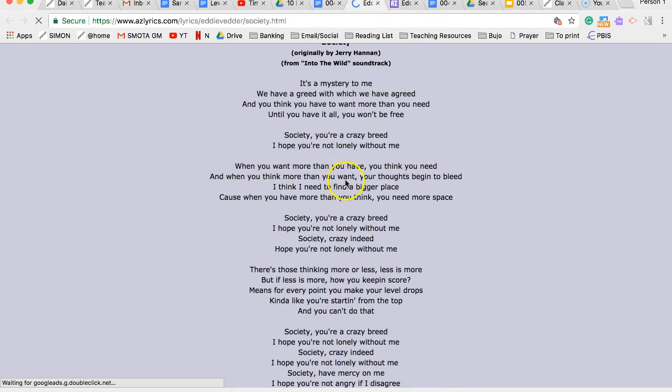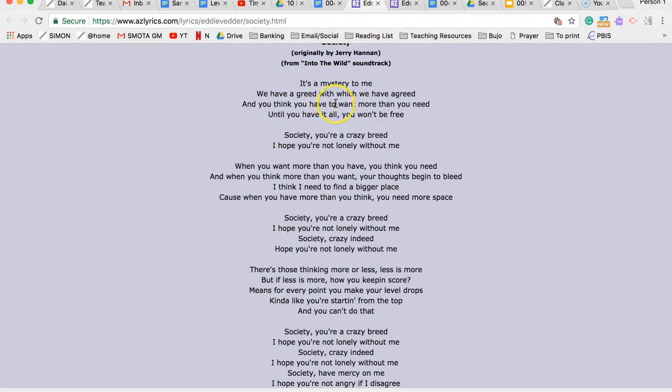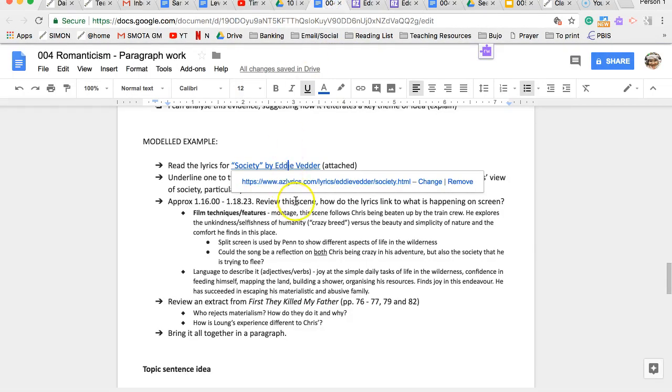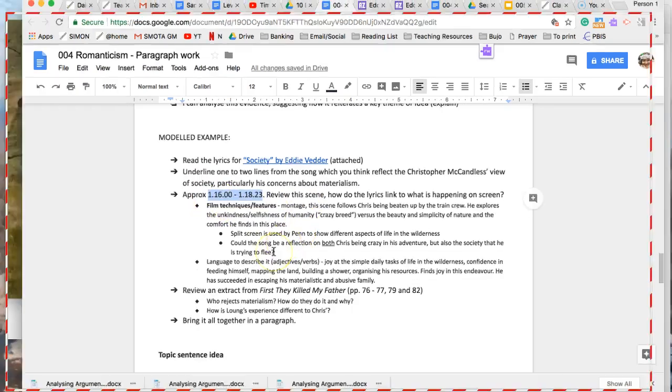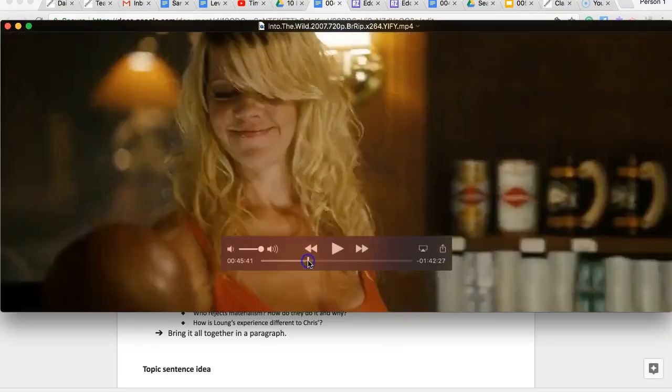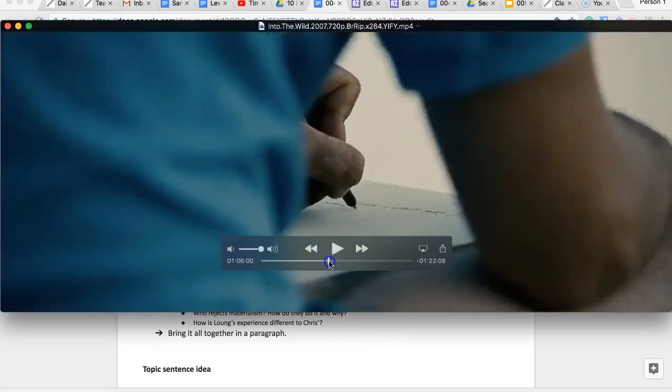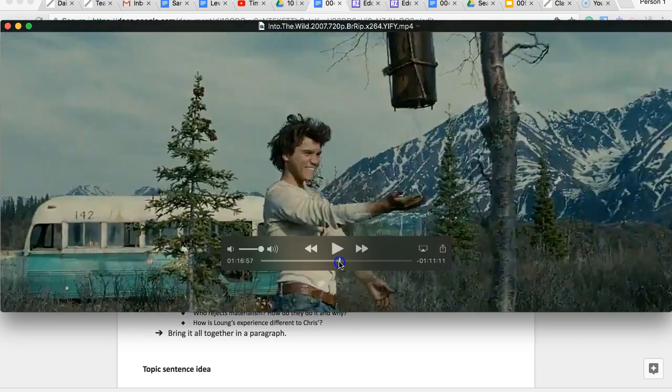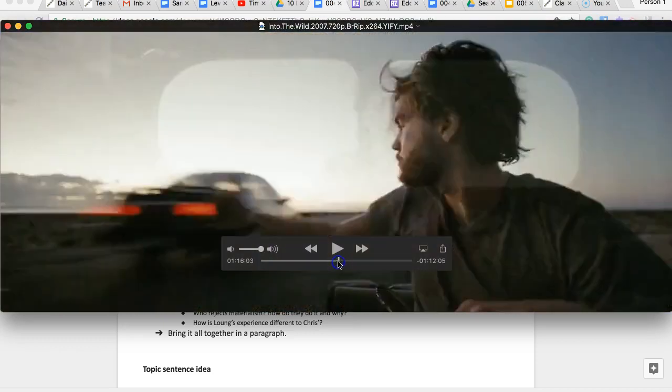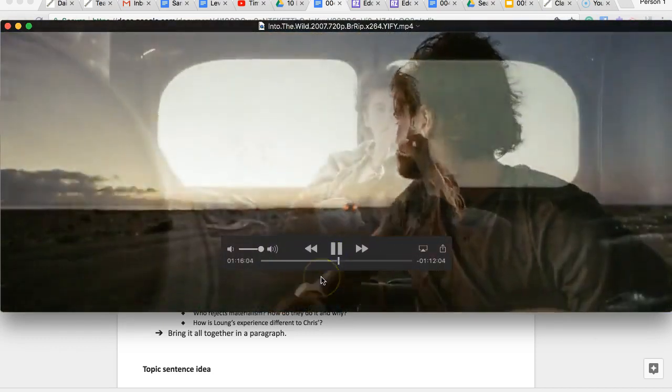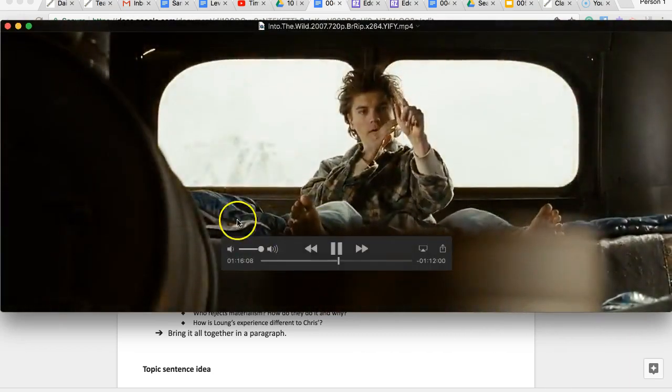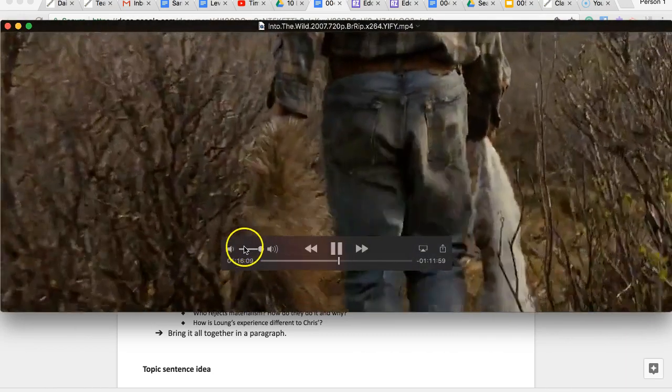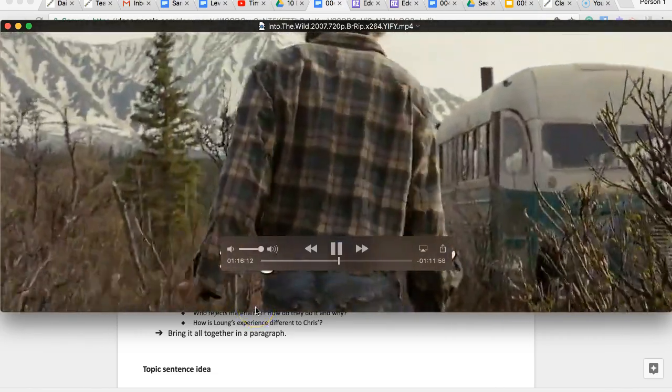It says, it's a mystery to me we have agreed with which we have agreed, and you think you have to want more than you need until you have it all, you won't be free. So that is at one hour, 16 minutes, and it goes to one hour, 18 minutes and 23 seconds. It's back in him into the wild. This is just after he's kind of got beaten up for tramping on the train.